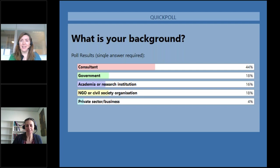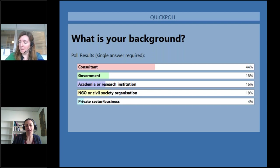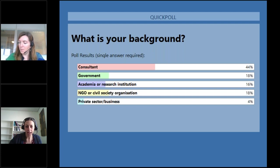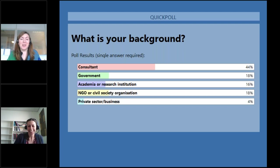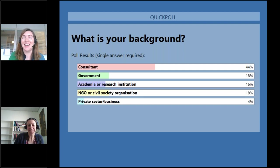Nearly half of you — 44% — are consultants. Government comes in next at 18%, which is really interesting because we see government representatives as also allies for getting better decision-making around biodiversity and development projects. Academia and research institutions account for another 16%. NGOs at around 18-20%. And then a tiny part — private sector business. That surprises me.